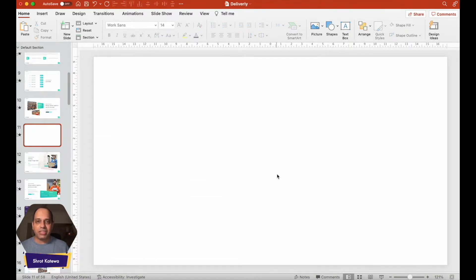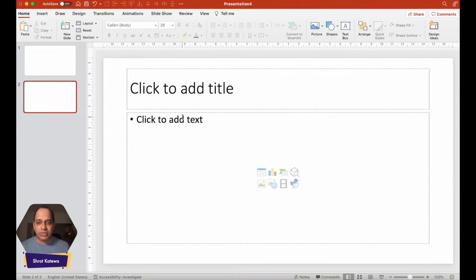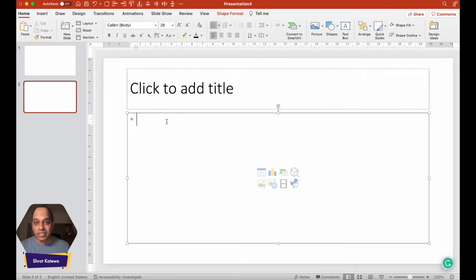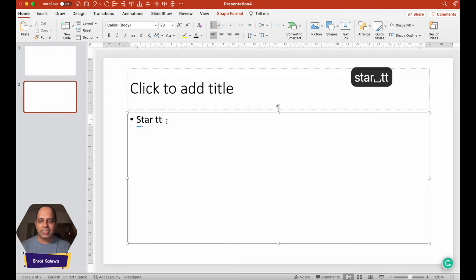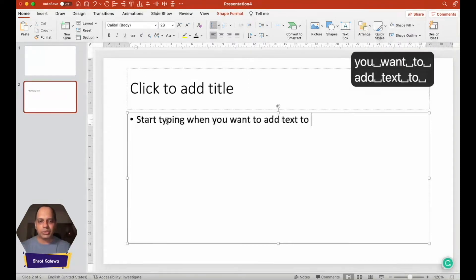For those of you who are absolute beginners who don't even know how to add text onto slides, let me show you how. One thing to note is that you typically won't see a blank layout like this. When you open a new presentation, you're going to see something with placeholders — text placeholders, content placeholders, and a title placeholder. Adding text when you have placeholders is quite straightforward and easy.